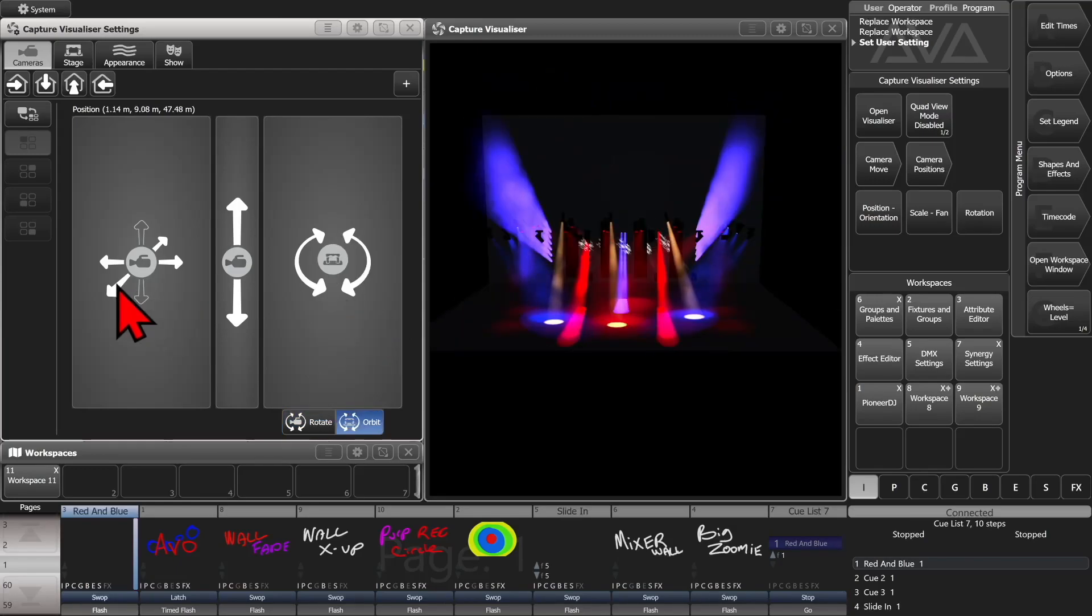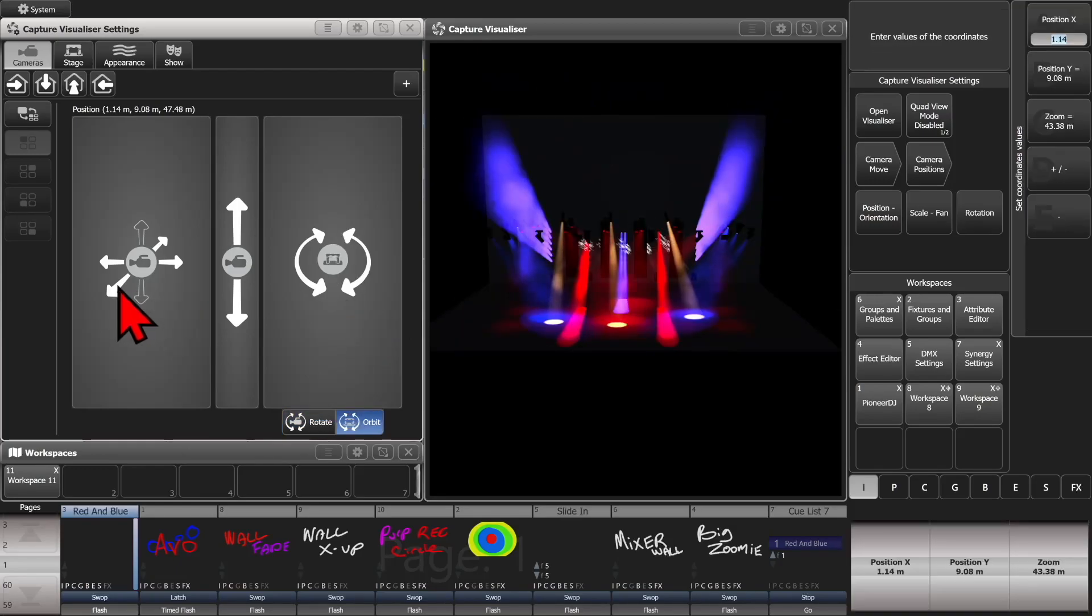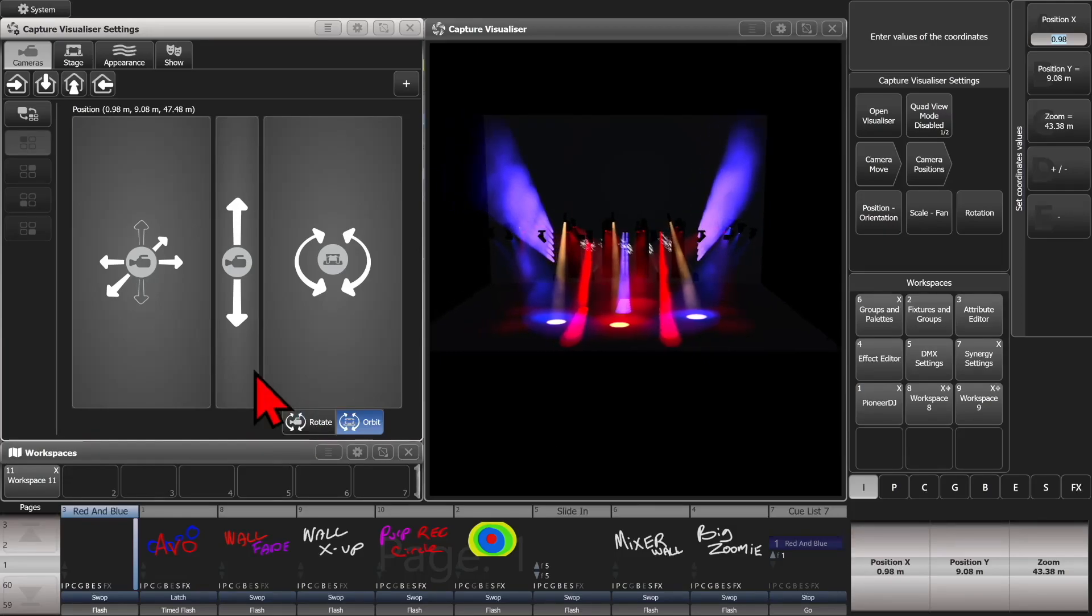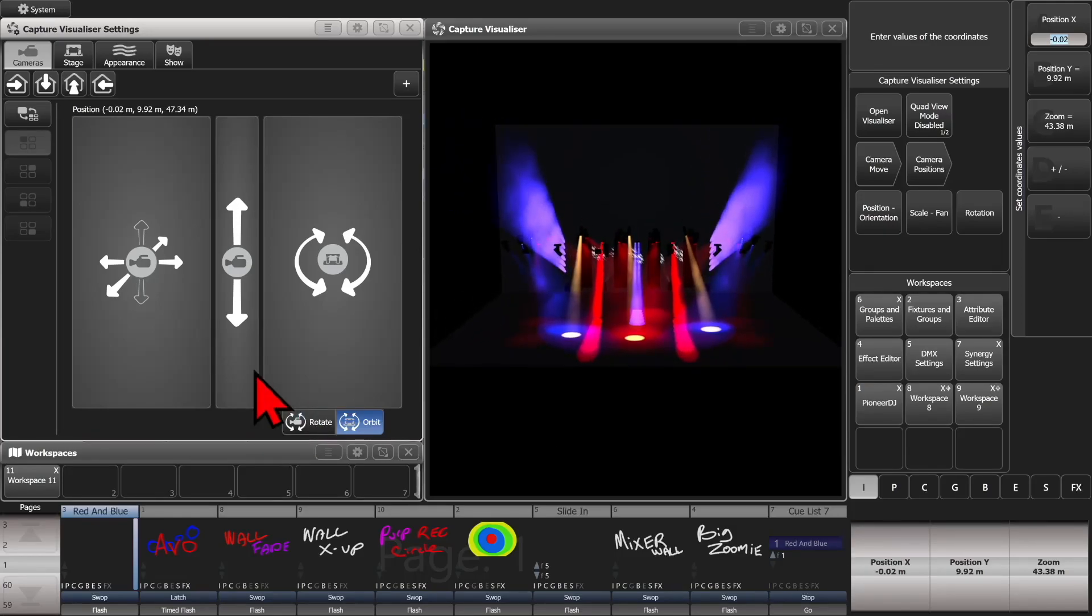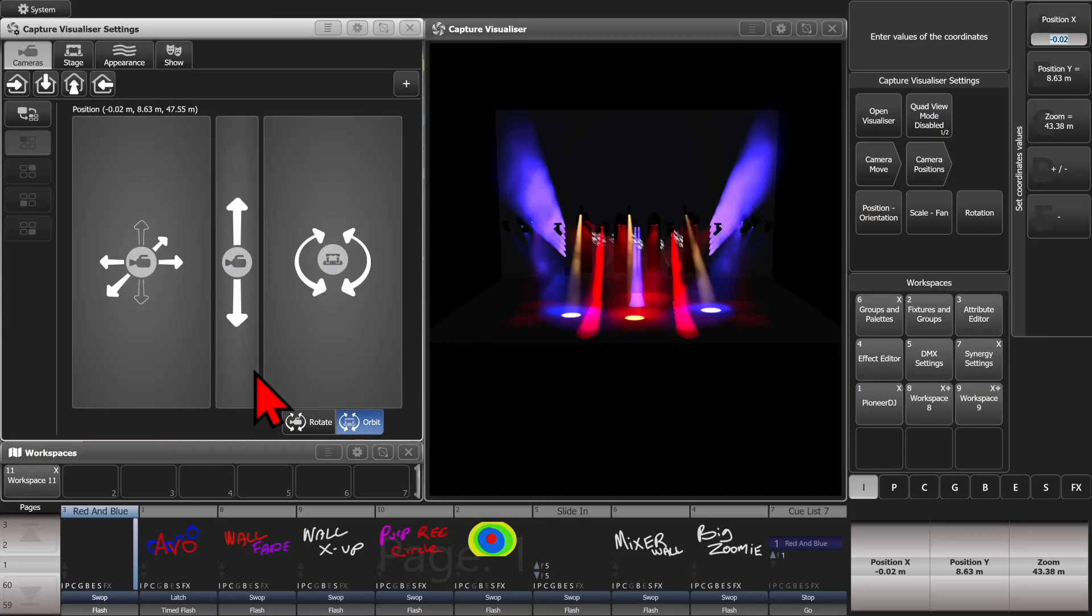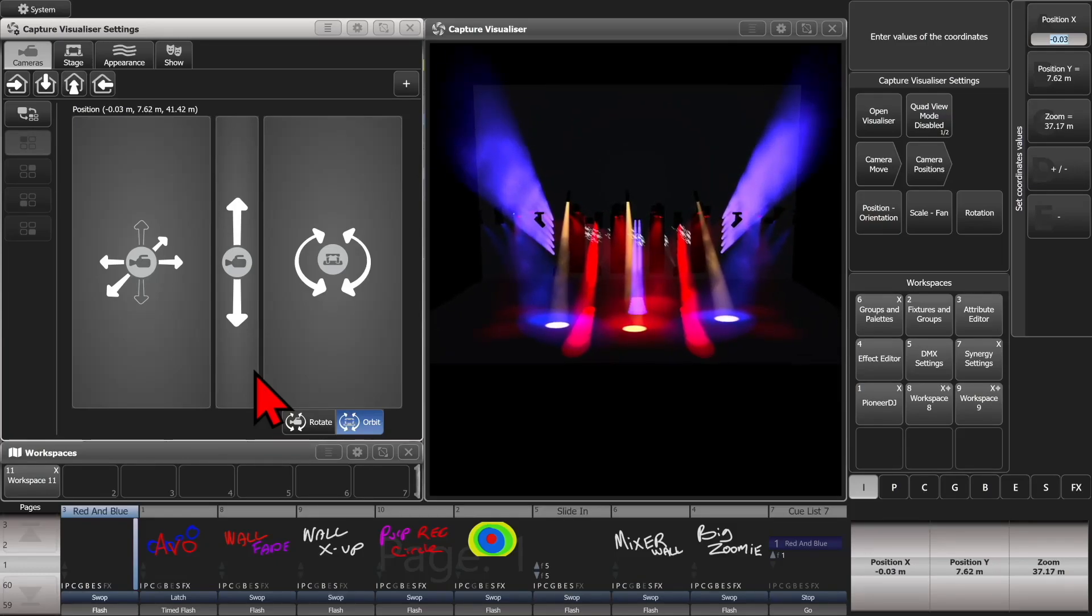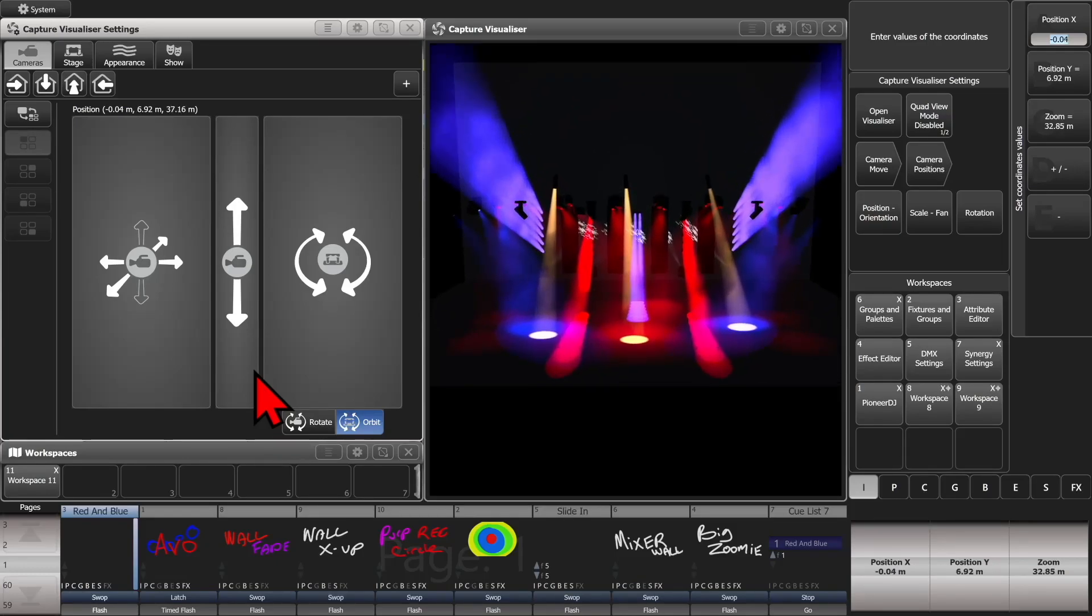And also if we just click on here, we can see that it sets it to our wheels. So we can use our wheels on our console to set our positions left and right, up and down, as well as zoom in.